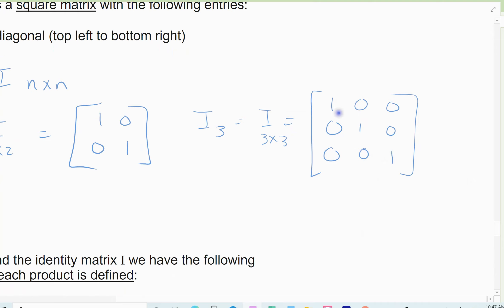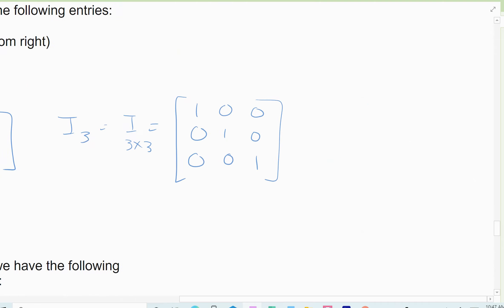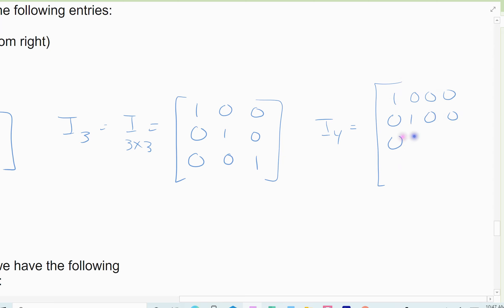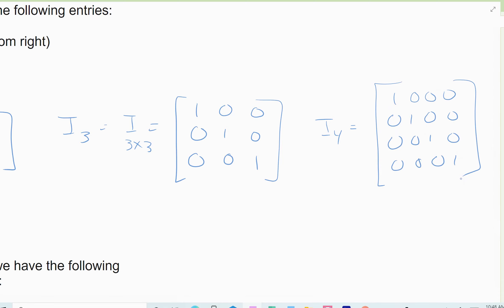If you remember the Gauss-Jordan reduction, this got us down to the row reduced form — the 1 represented 1x, 1y, and 1z. That's what the identity matrix is: it represents 1, one unit. So I sub 4 would work the same way — a 4 by 4 with 1s along the diagonal and 0s everywhere else. And I sub n gives you n rows and n columns with n ones down the diagonal.